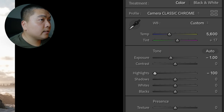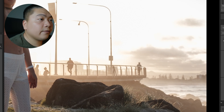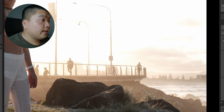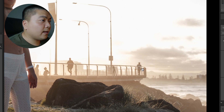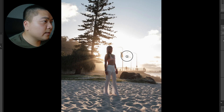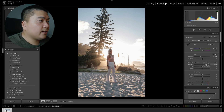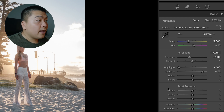Now there are no more clipped highlights in the photo. If I reset the highlights back to zero you can see the difference — we saved a lot of details in the highlights section, got the clouds back, and some of the building in the background. After that we're just going to boost the shadows up a little bit. I think that's a good starting point.